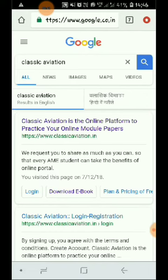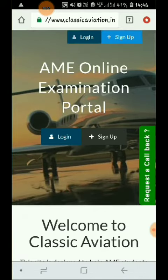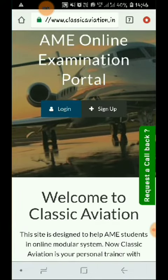On the next page, you will see that Classic Aviation is the only online platform to practice your online module. You have to click on it, and on the next page you will see something else. You can also post your query here.